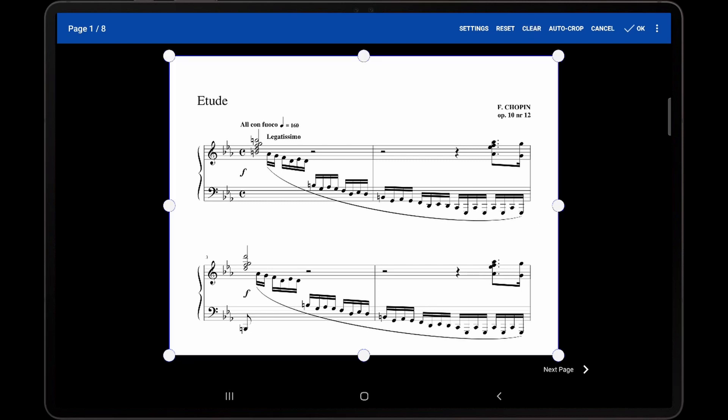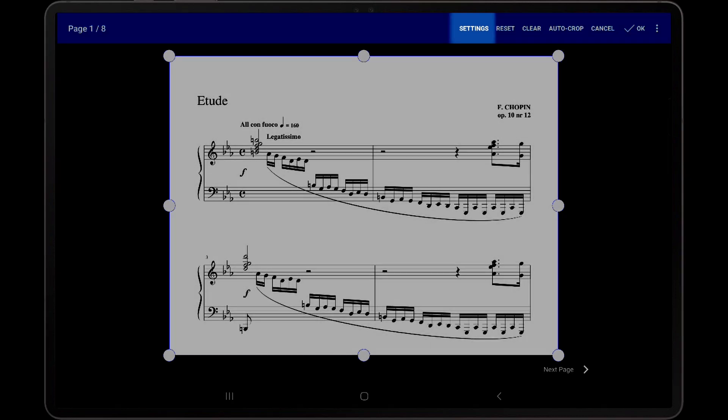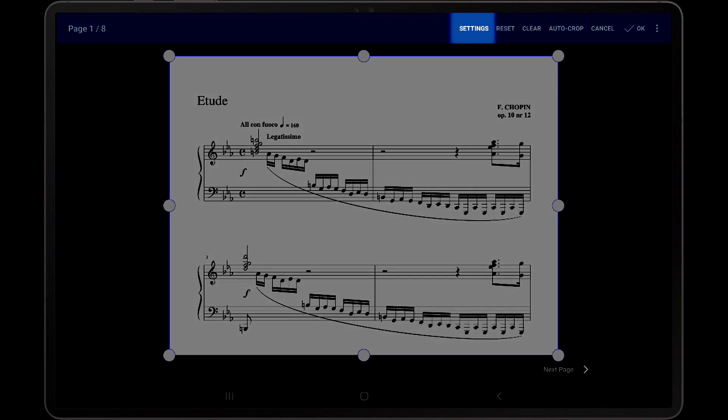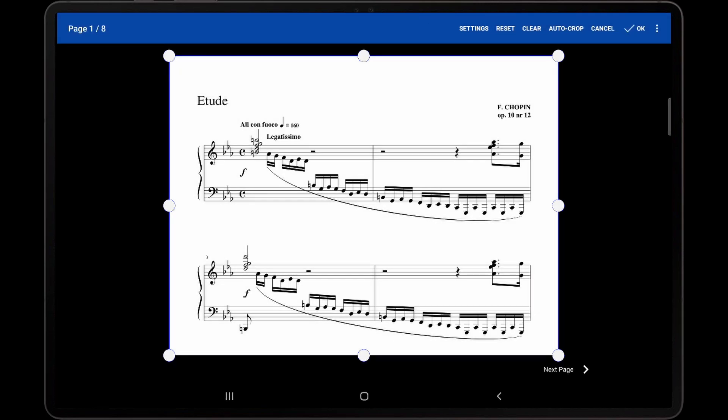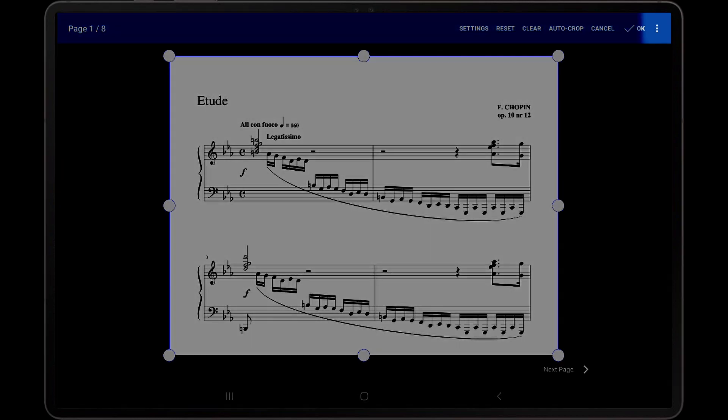In order to change which pages are impacted by changes to the cropping rectangle, first tap the settings action at the top of the screen to display the cropping settings. Depending on your tablet size, the settings option may be placed under the overflow menu.